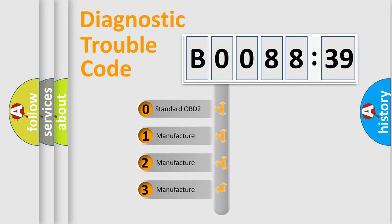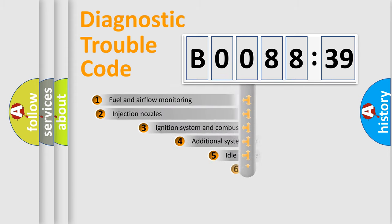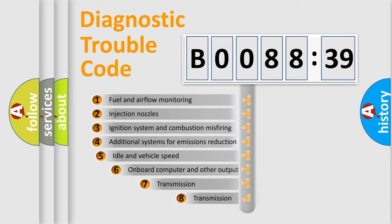If the second character is expressed as zero, it is a standardized error. In the case of numbers 1, 2, 3, it is a manufacturer-specific expression of the error.